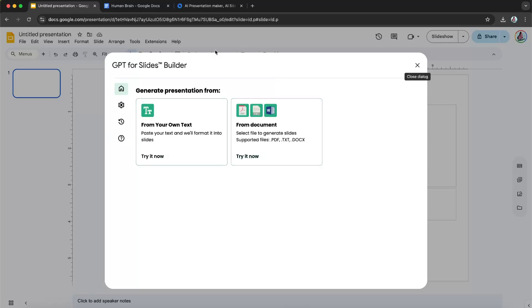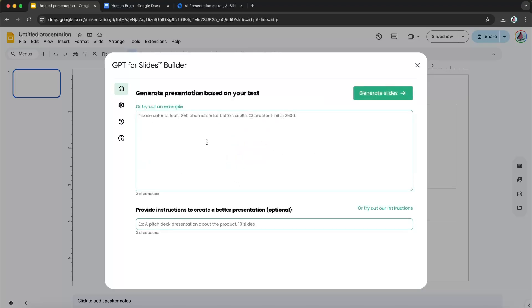Now from here, you can generate your presentation from text or from a document. And in this example, I'm going to show you both. So first, starting off from the text.